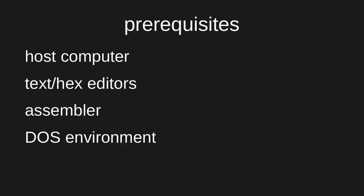In this demonstration, we'll assemble a Hello World program into an executable COM file. Then we'll run that file in an emulated DOS environment. If you have any questions about the procedure, just leave a comment and I'll try to help.